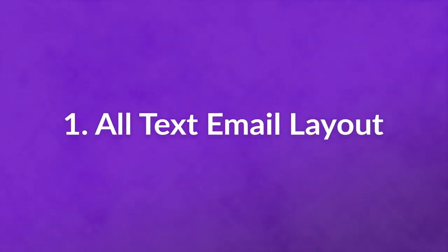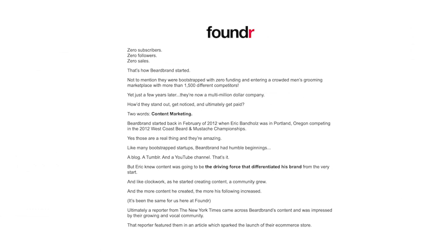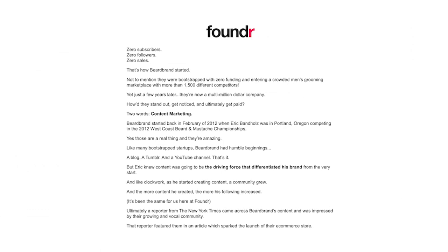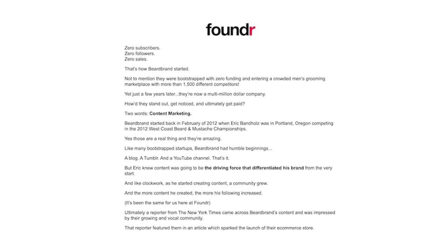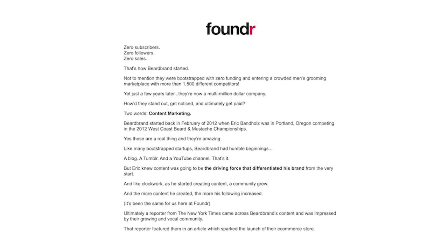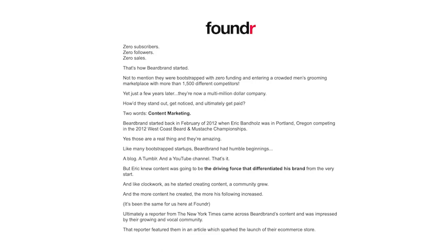Number 1: All-Text Email Layout. Here's an example from a Founder Magazine newsletter. The first three lines are short and repeat the word zero for both a visual and meaningful effect. They don't rely on visual emails to capture their audience, because their readers respond better to this type of email. All-text emails are great for welcoming new subscribers.